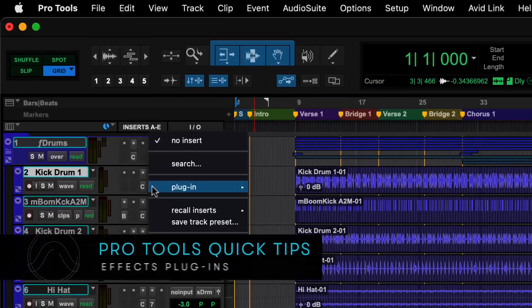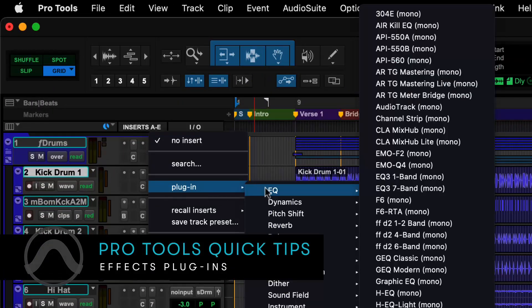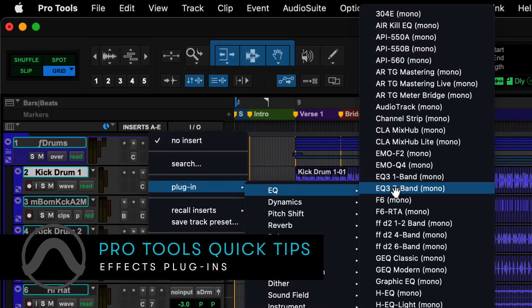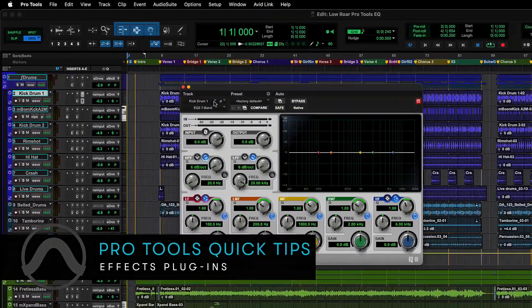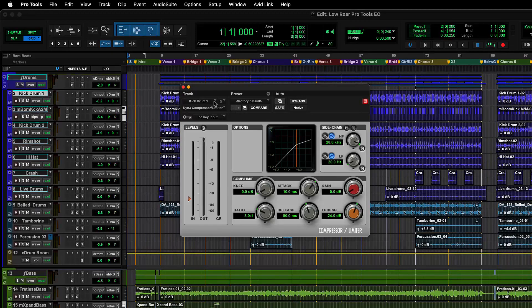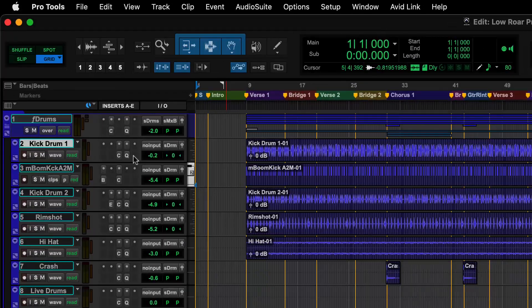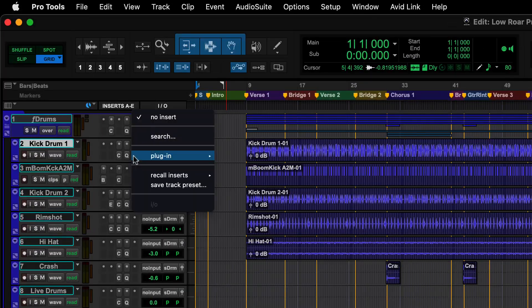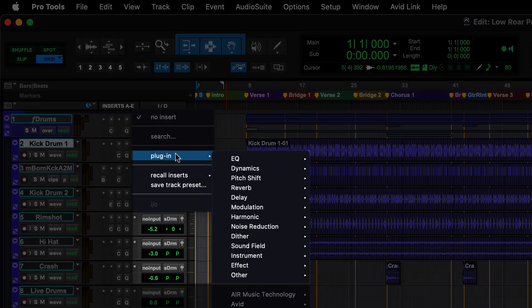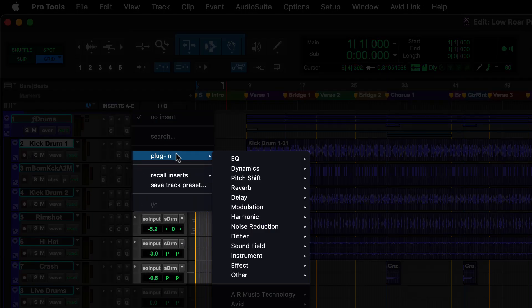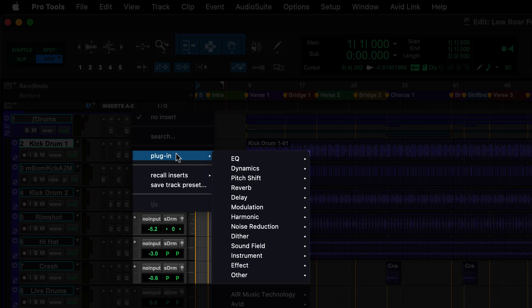Pro Tools allows you to apply real-time effects to your audio by inserting plugins such as EQ, Dynamics, and other effects. Other than EQ and Dynamics, there are various other categories of plugins.